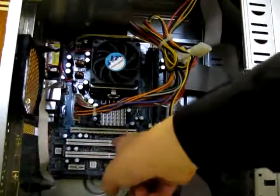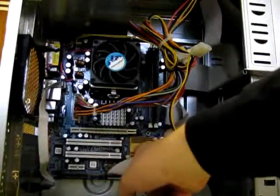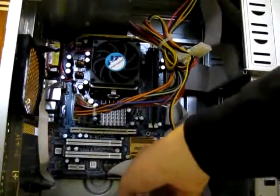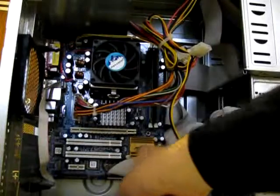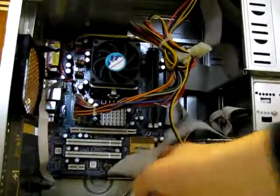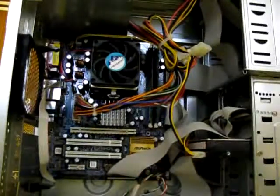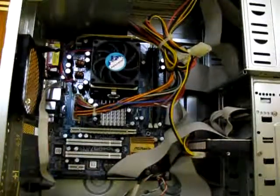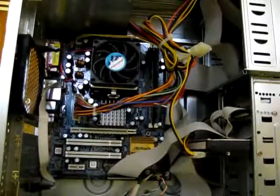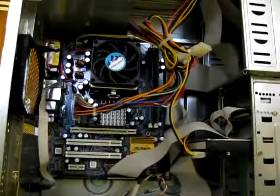And next to this is the Southbridge heatsink. Again, Southbridge is used to connect the hard drives and optical drives to the CPU.